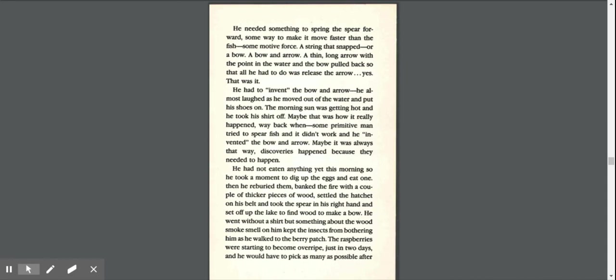Maybe it was always that way. Discoveries happened because they needed to happen. He had not eaten anything yet this morning, so he took a moment to dig up the eggs and eat one. Then he reburied them, banked the fire with a couple of thicker pieces of wood, settled the hatchet on his belt, and took the spear in his right hand and set off up the lake to find wood to make a bow.